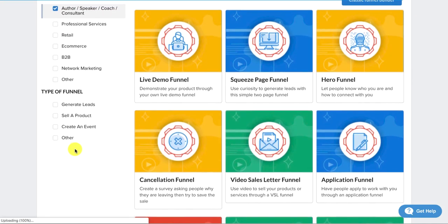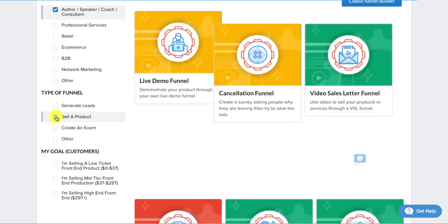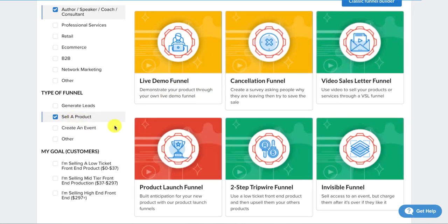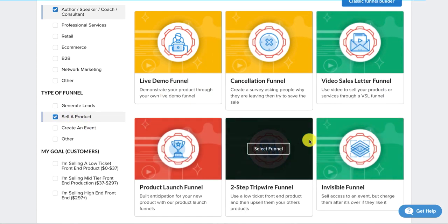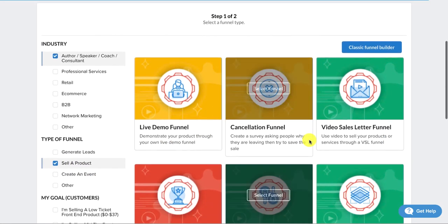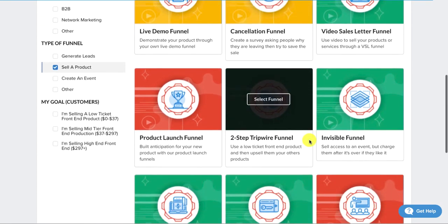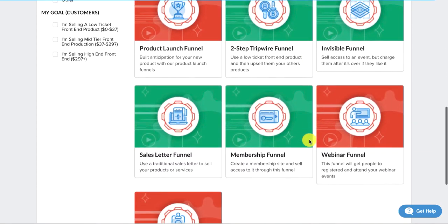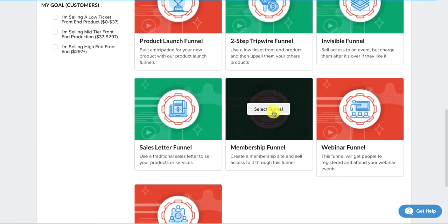Then the type of funnel, we want to sell a product. We're just going to click Membership Funnel. There it is.